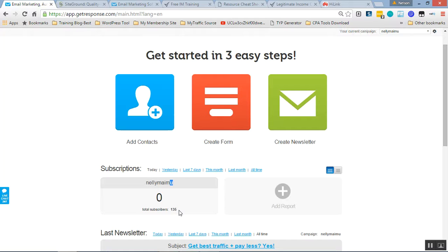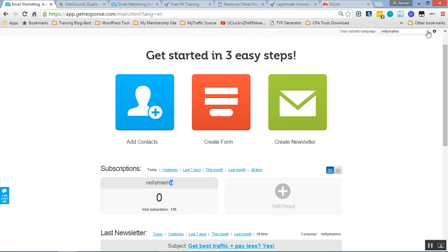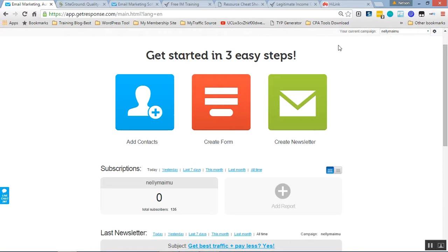With an autoresponder, you can deliver sales messages, as I said earlier. You can send them an email course, just like I do. I have a campaign here. It's all about free internet training. I can send in, that is an email course, which explains all about internet marketing.